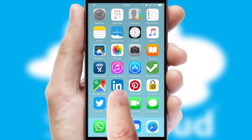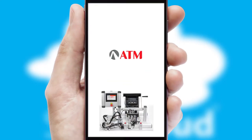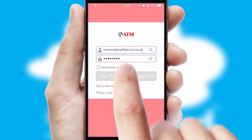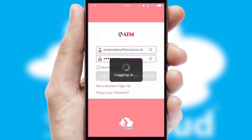After clicking on your branded icon, a customized splash screen will appear. This leads to the login screen which includes your company logo, and you can choose your own color themes throughout the app. Simply log in and you're ready to go.